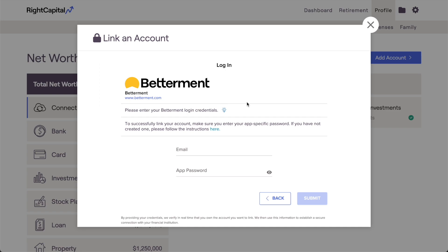When you're linking accounts for the first time, be mindful to read the message that appears in this window before entering your credentials. If there are any unique requirements like this that need to be met for a given institution, you'll be notified here and you'll usually be provided with step-by-step instructions as well.